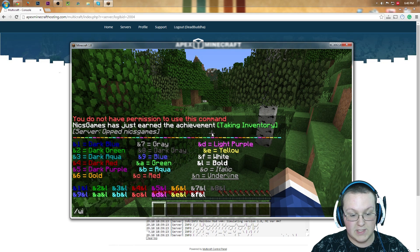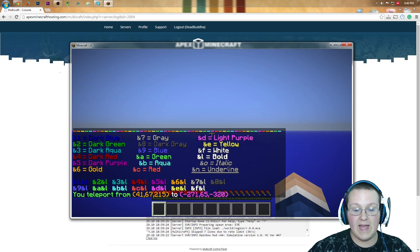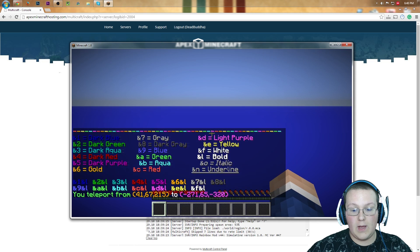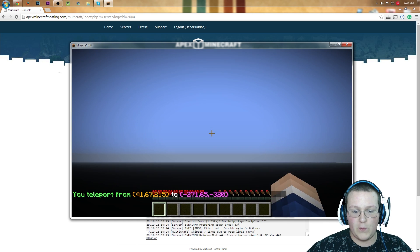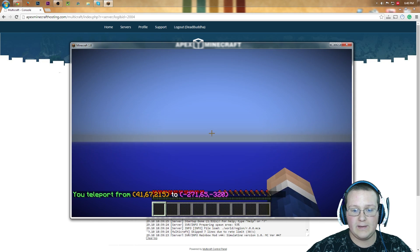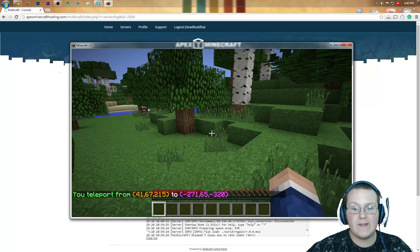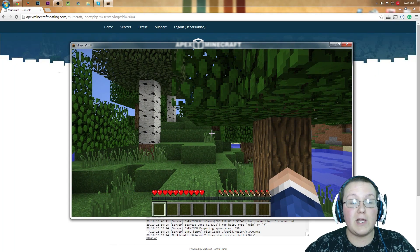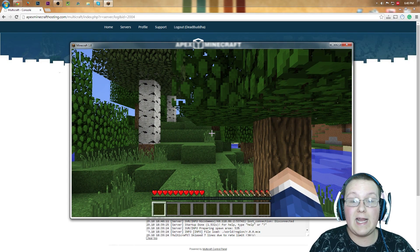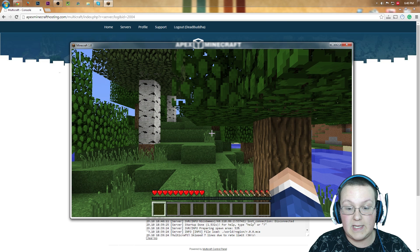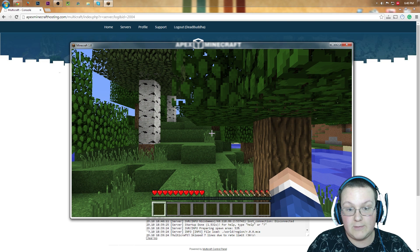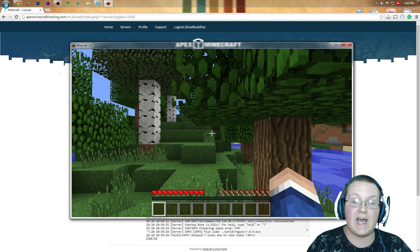We could do slash wild, do things like that. So, yeah, that's pretty much it. We're falling into the void right now because wild is generating. There we go. But, yeah, that's pretty much it. You're now running a Minecraft 1.8 server with rainbow on it on an Apex server. Pretty easy stuff.